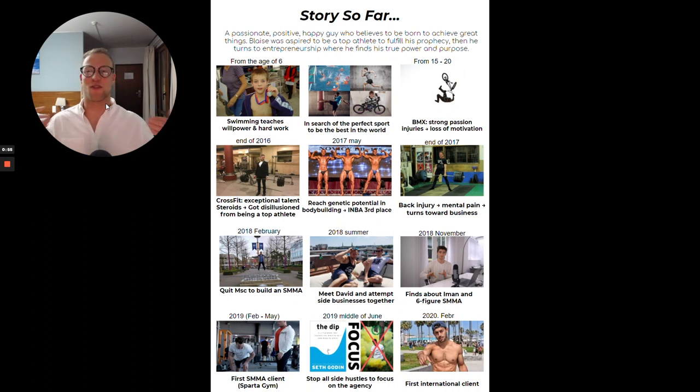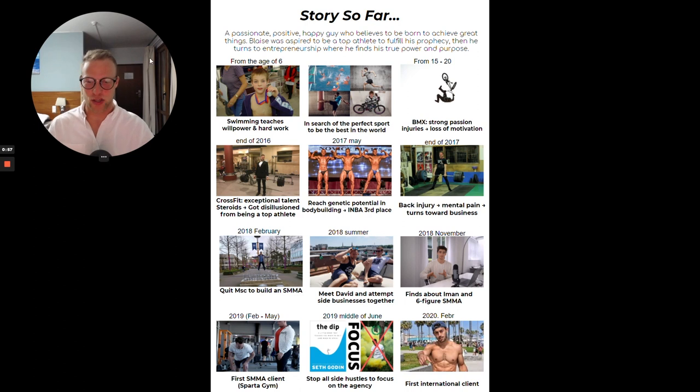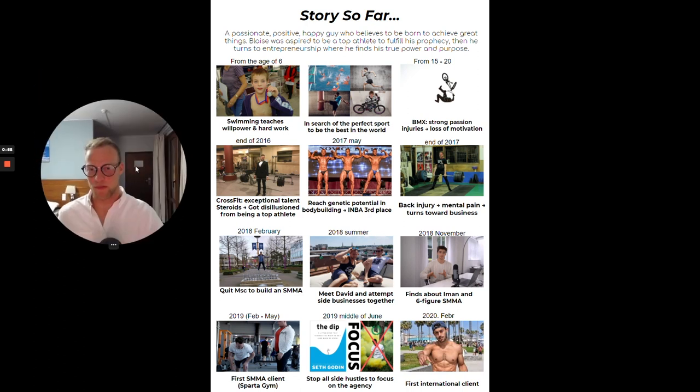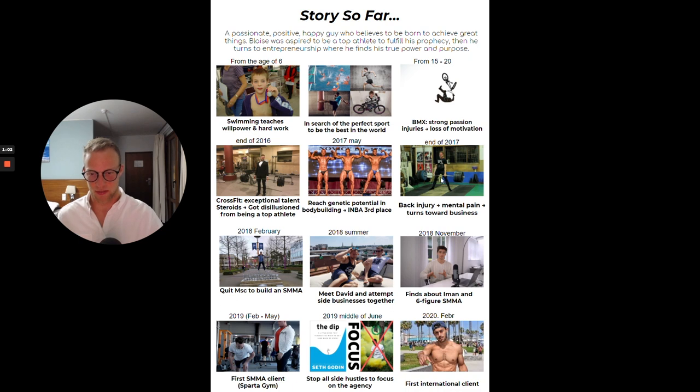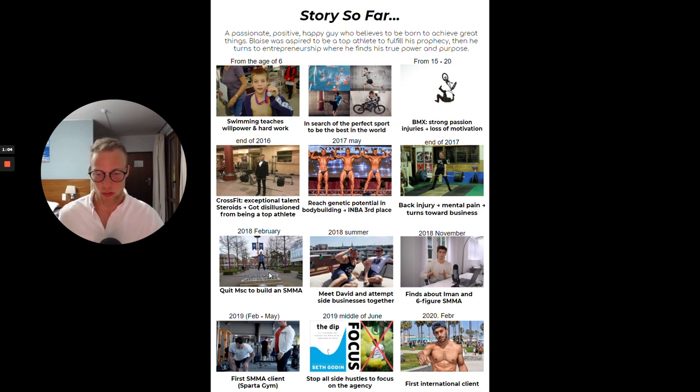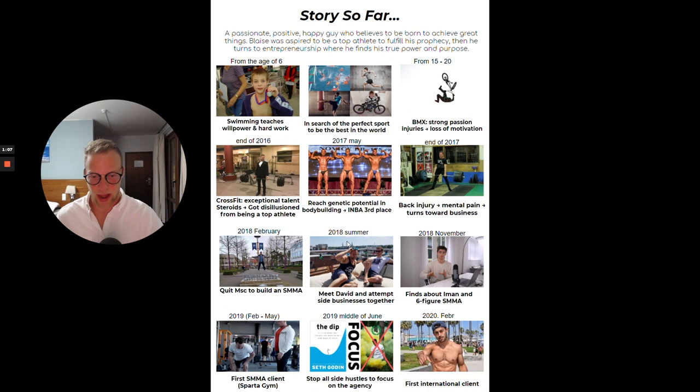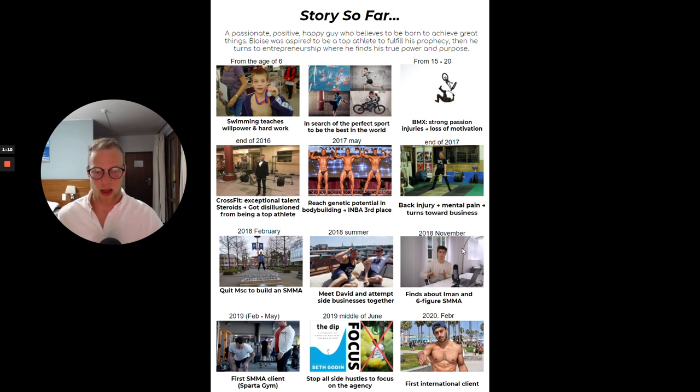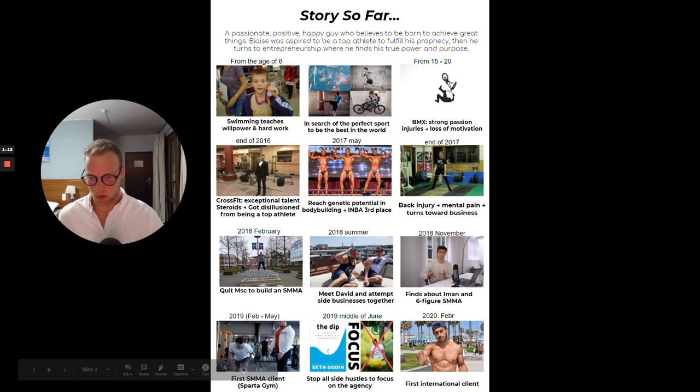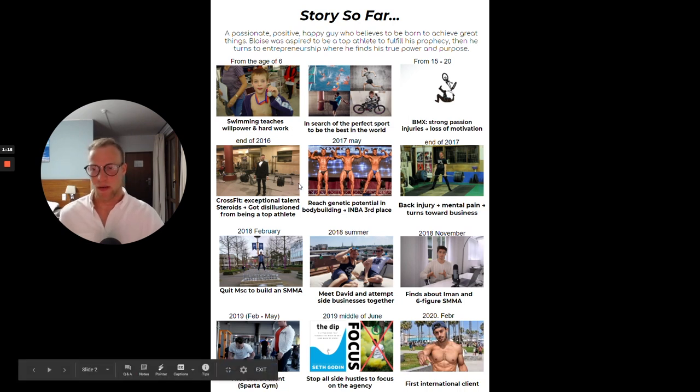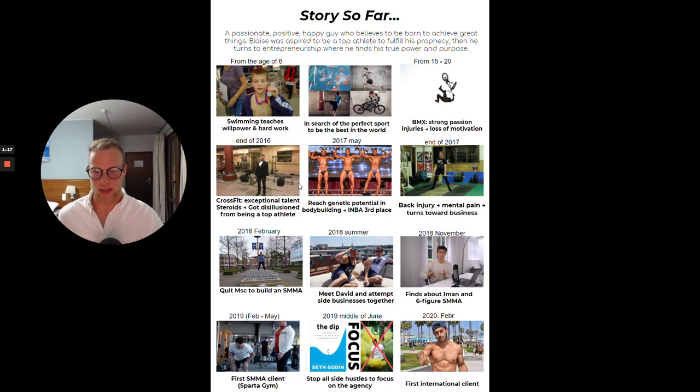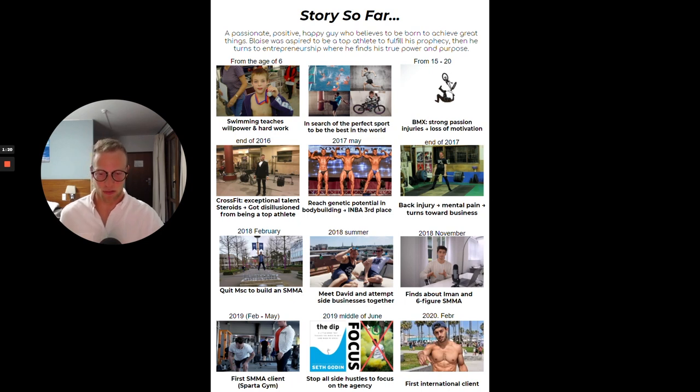I have my story so far - you know, who I am, what I've achieved, with all the dates. I was a young kid swimming, BMX, loved different sports, quit the university, then met a guy, started a business together, then found a program about how I can build an agency, started that program, closed a client. I was all over the place with many businesses and was just struggling with each and every one of them.